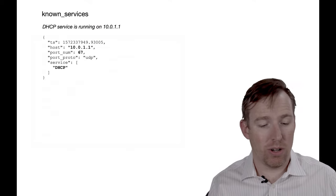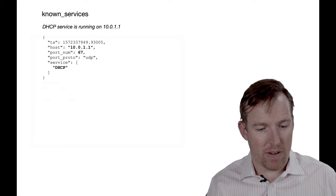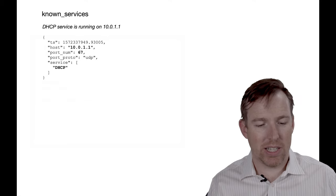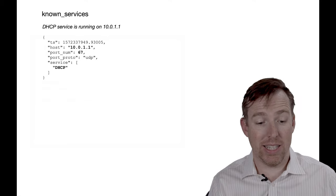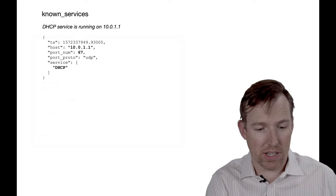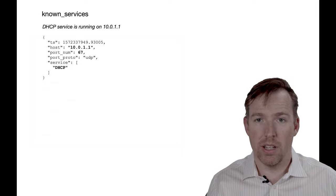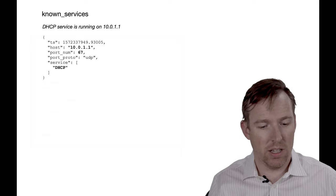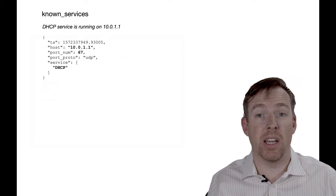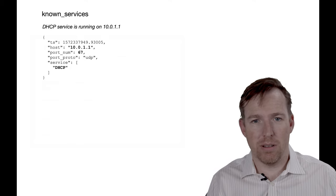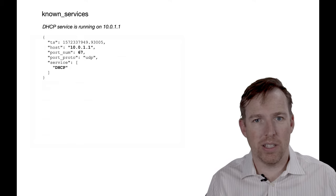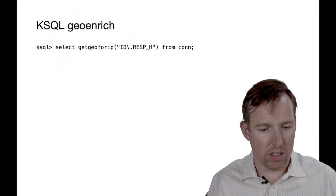Here's another kind of example of a message that gets captured by Zeek. So it's discovered a service. It says, look on my, this is actually my Fortinet, is running DHCP on there. So it will give you some insight into what services are running on your network.